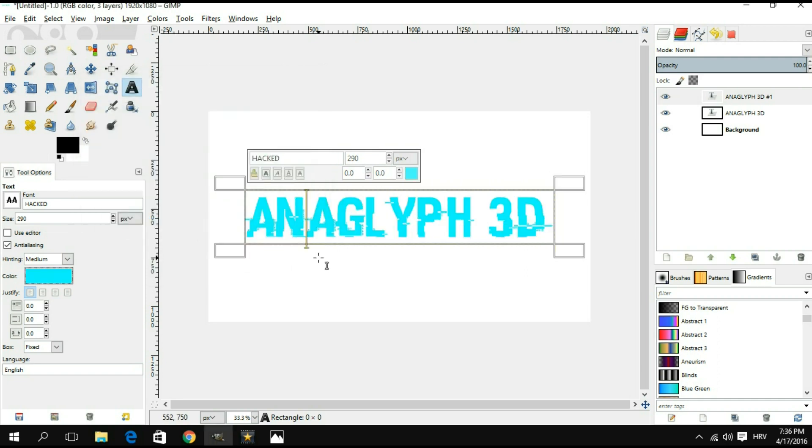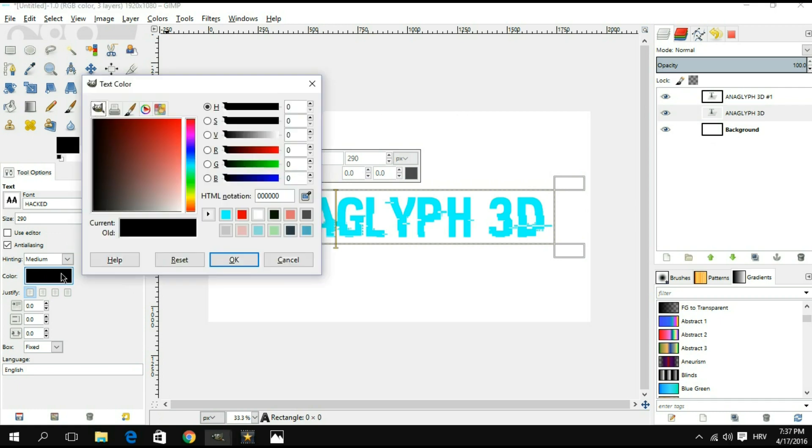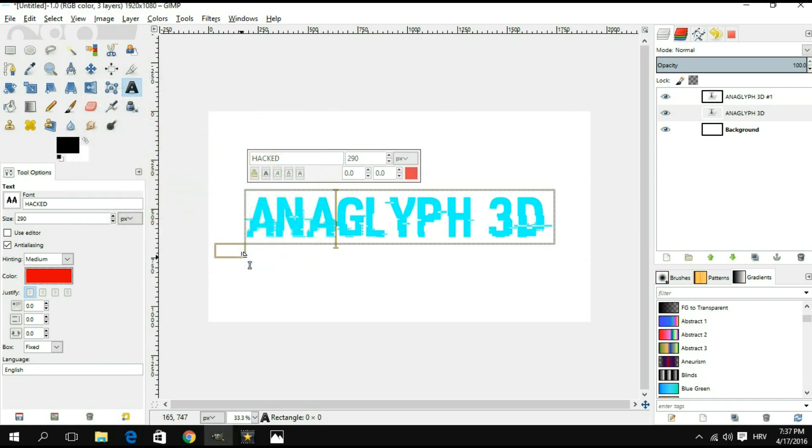For the other text layer, again we're gonna select it with our text tool and we're gonna simply go with a basic red color. Select it, hit okay.